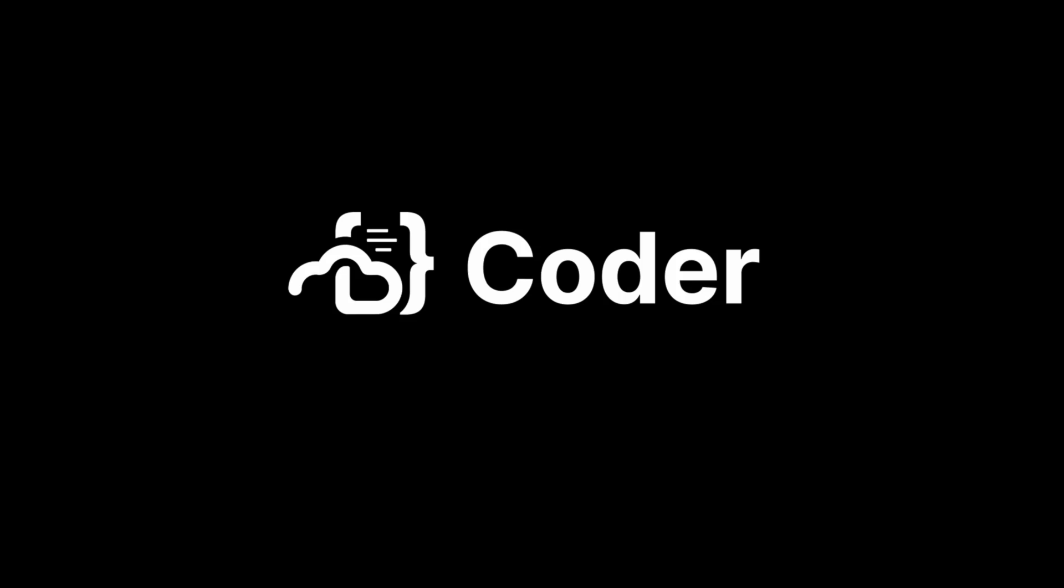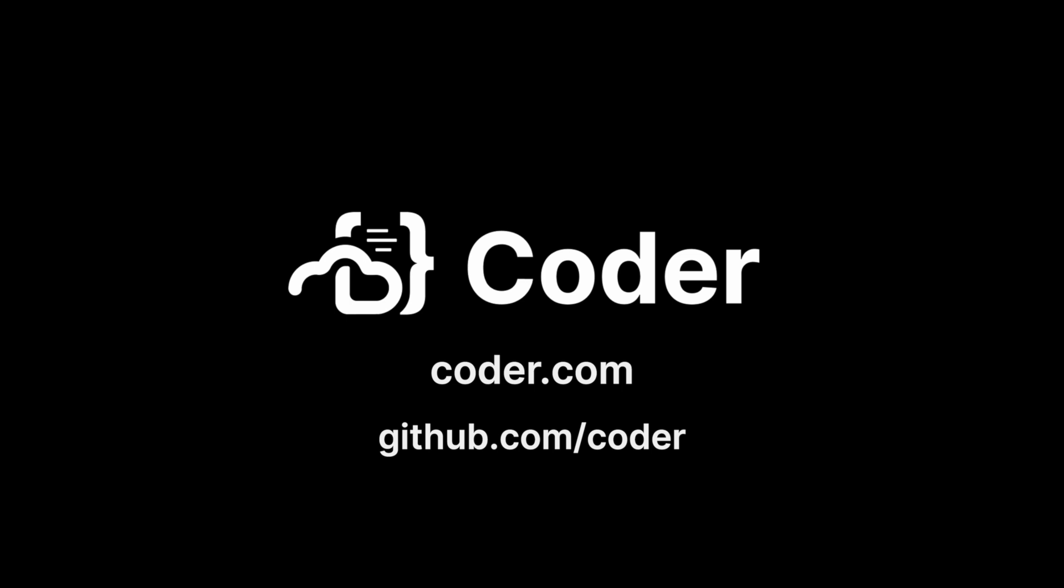Thanks for checking out this video. If you have any questions, please leave us a comment below. Also, have a look at Coder.com for an overview of Coder's enterprise-ready CDE, and check out our GitHub page, github.com slash Coder, to stay up to date with our projects, roadmap, and latest releases. Also, keep an eye on this space for our next video on the differences between a CDE and an IDE.